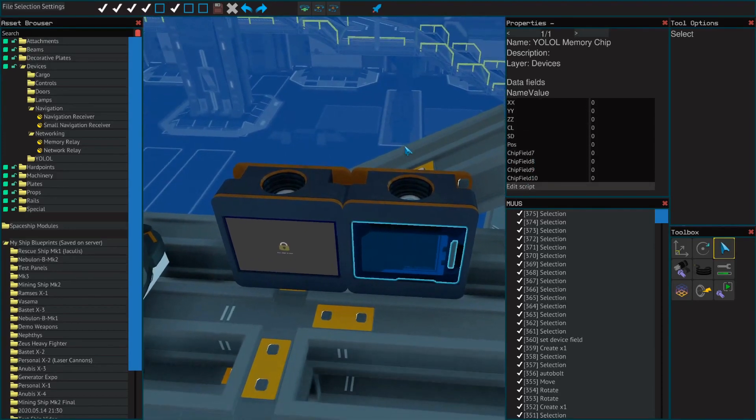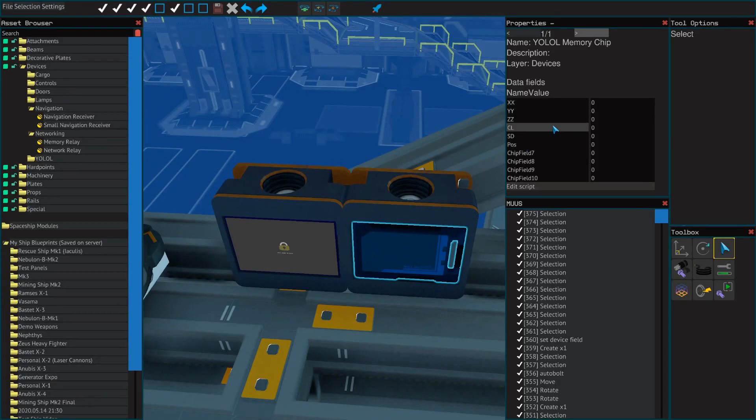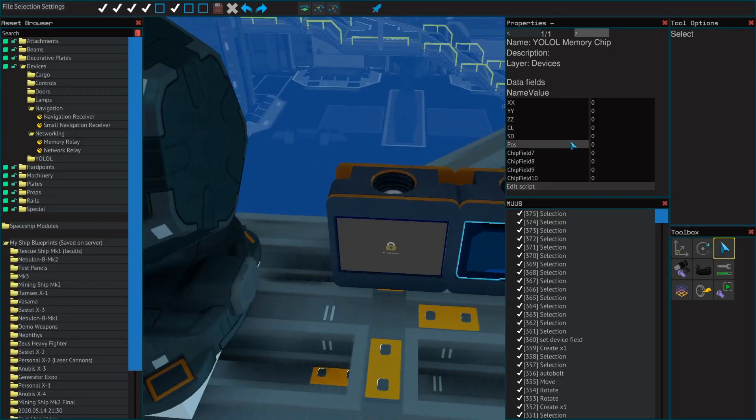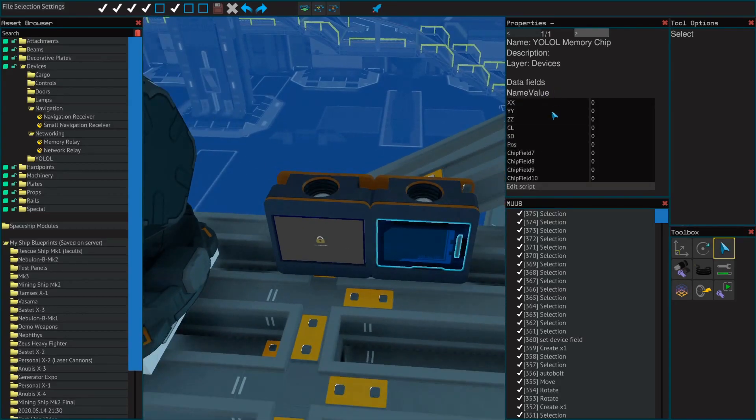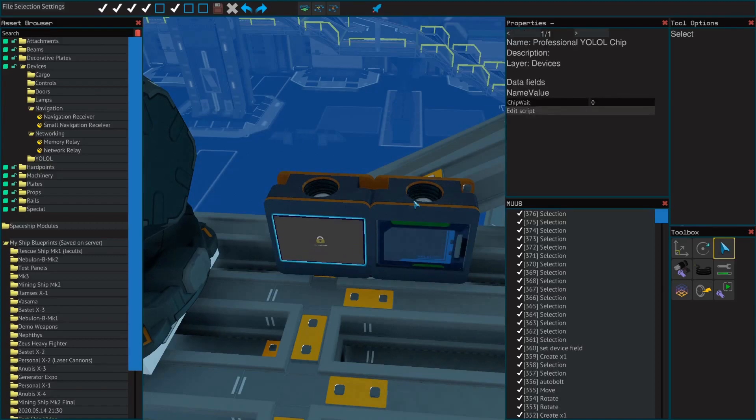In the memory chip, you'll rename six of the fields: XX, YY, ZZ, CL, SD, and POS. These are explained on the document more in depth. This is just a setup guide, so I'm not going to be going too in depth into there.